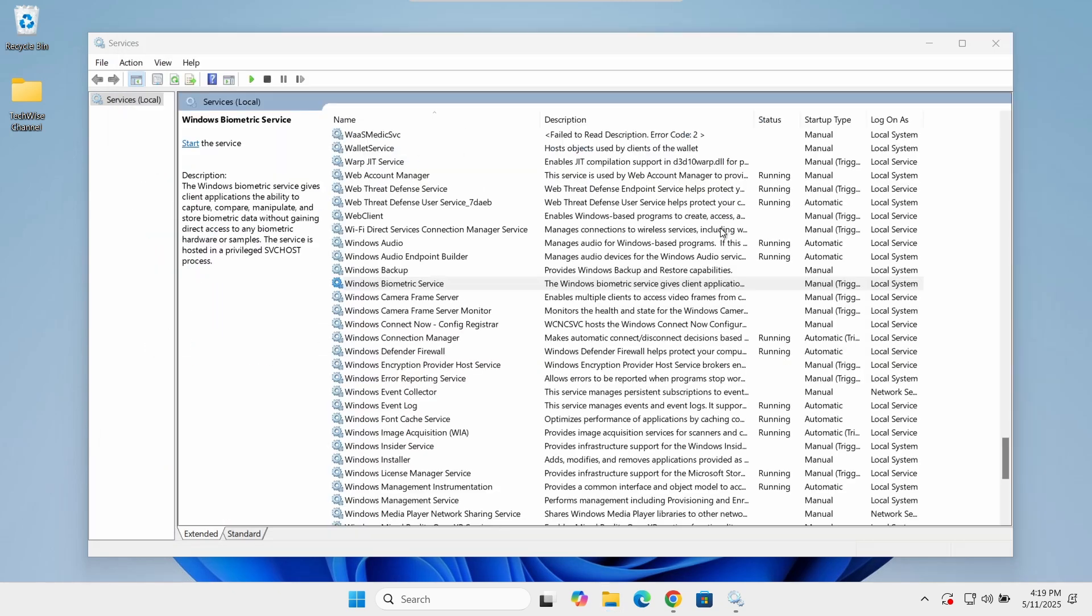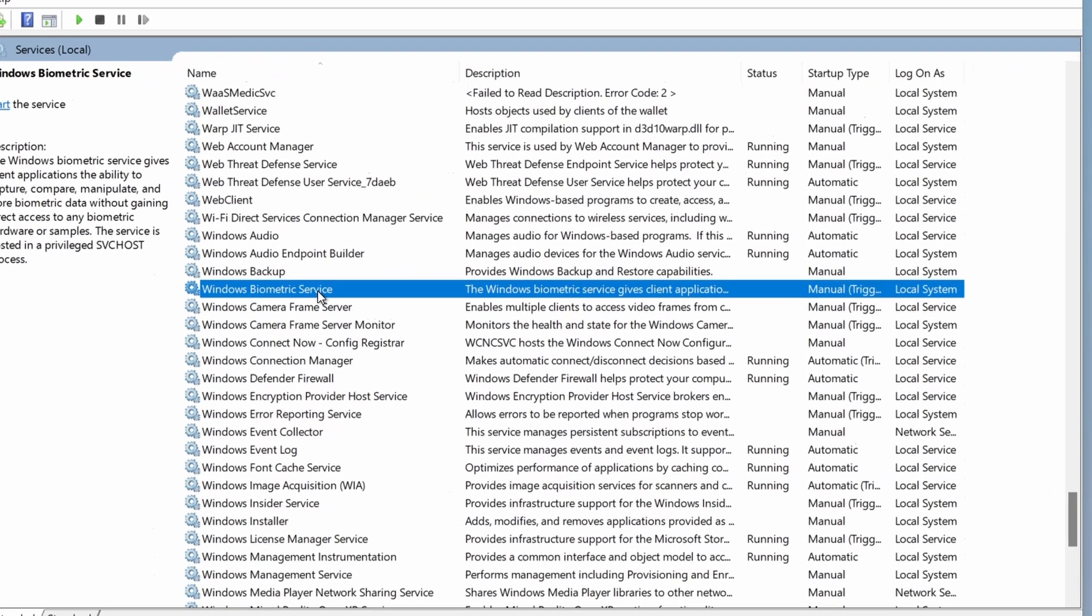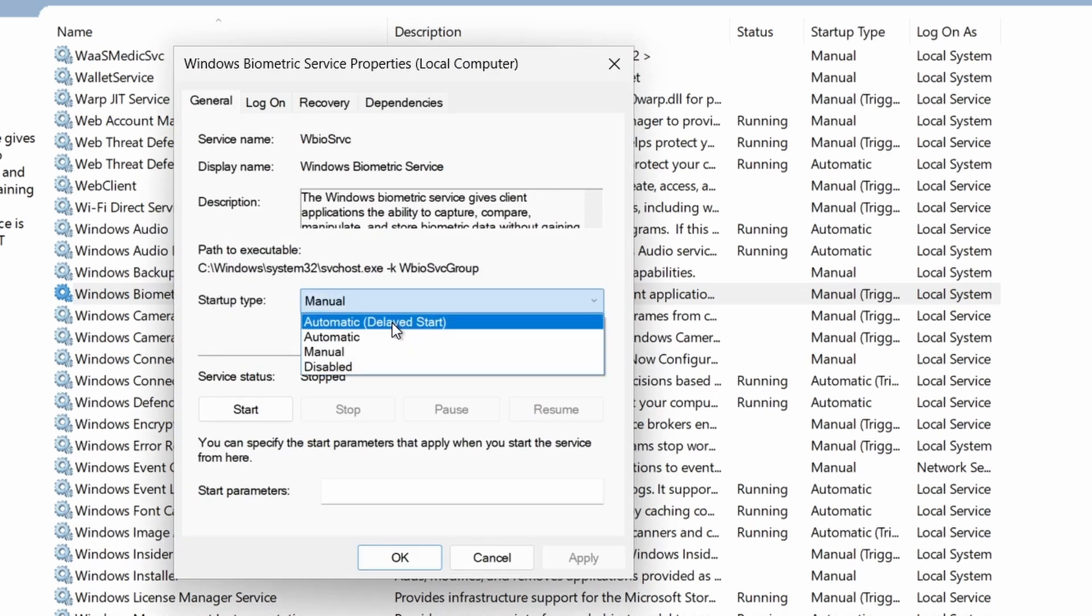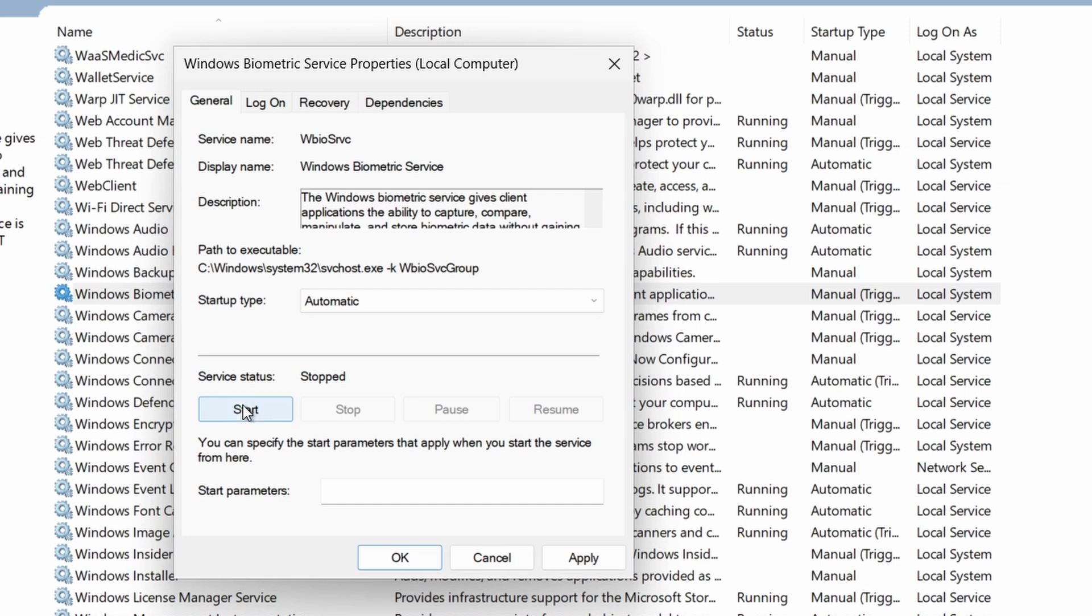Go back to the services window and start the Windows biometric service again. Set the startup type to automatic.